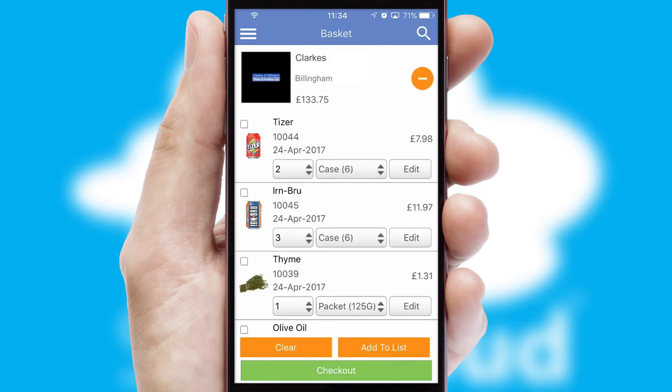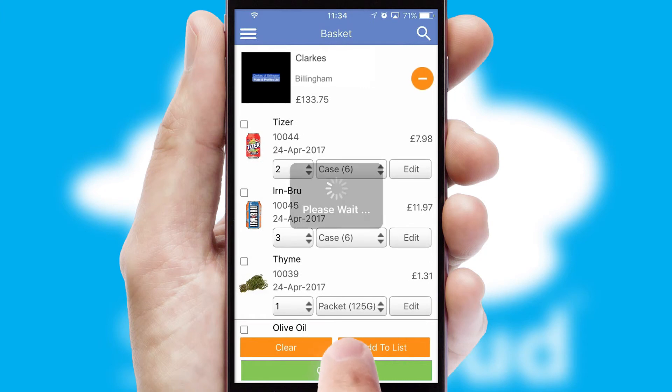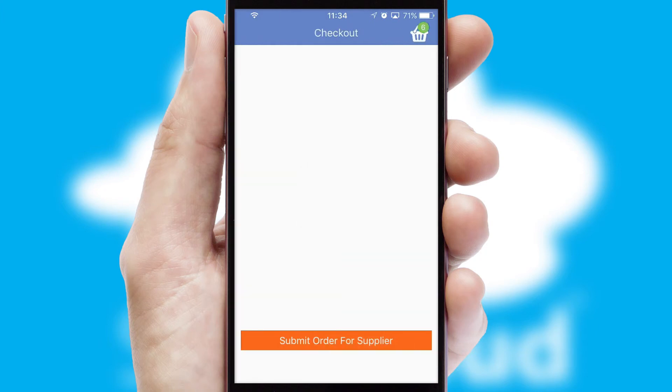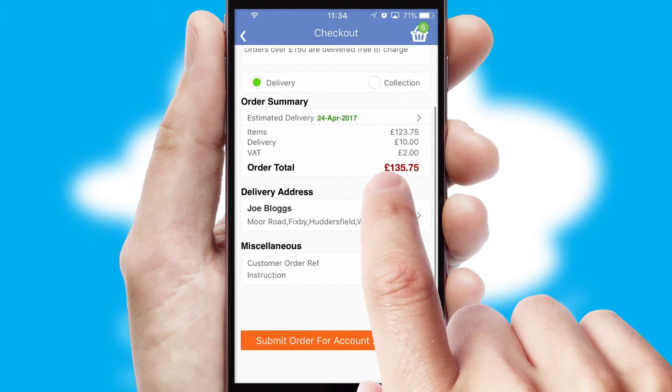Once the basket is complete, all the order information will be presented at the checkout. SwiftCloud also supports click and collect functionality.